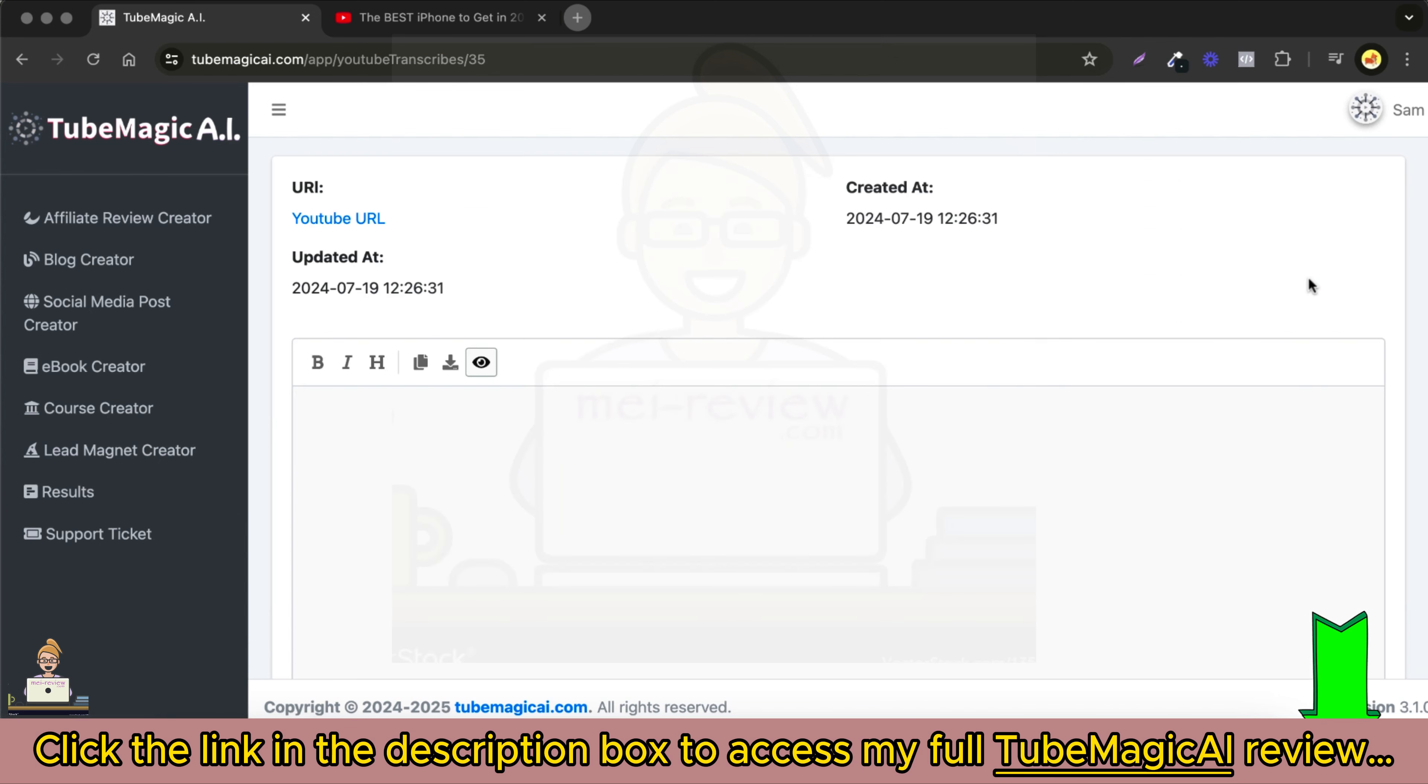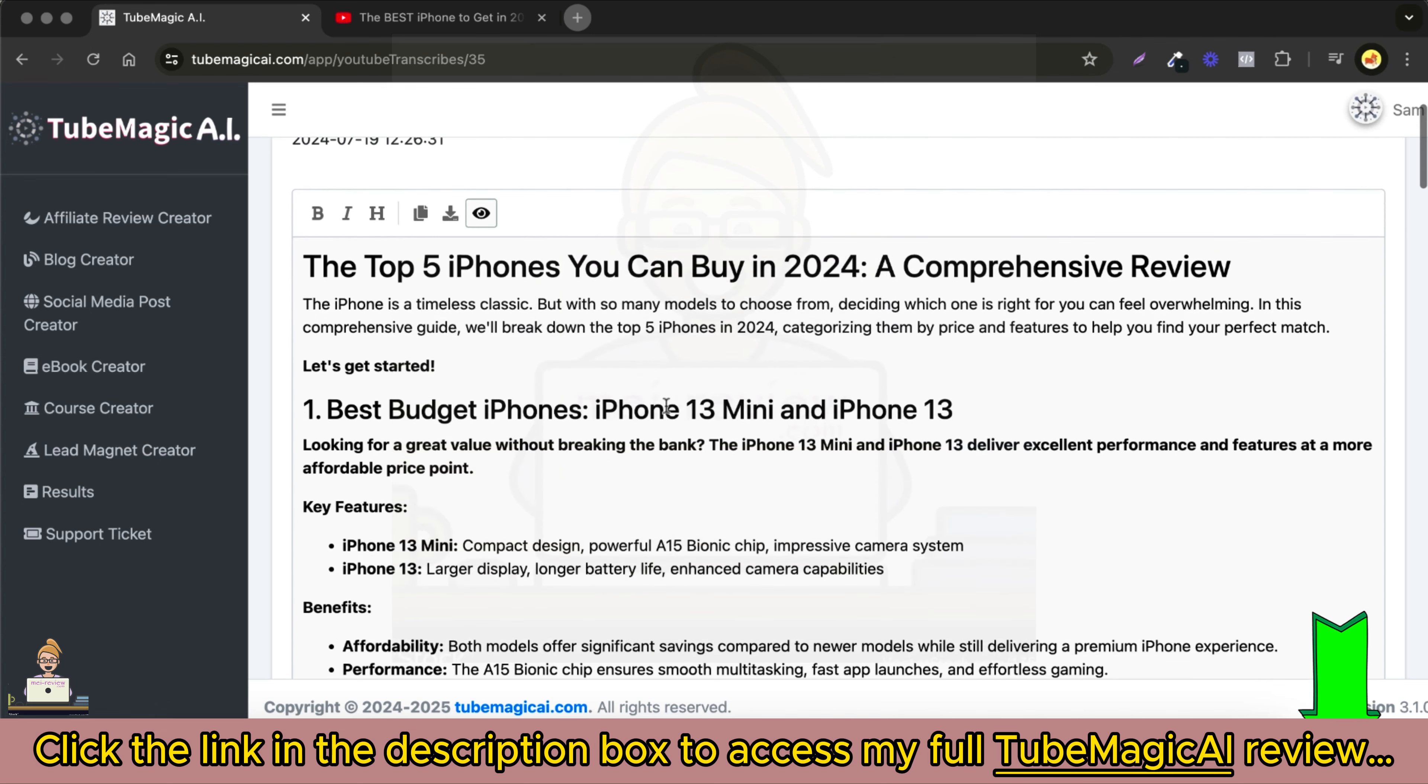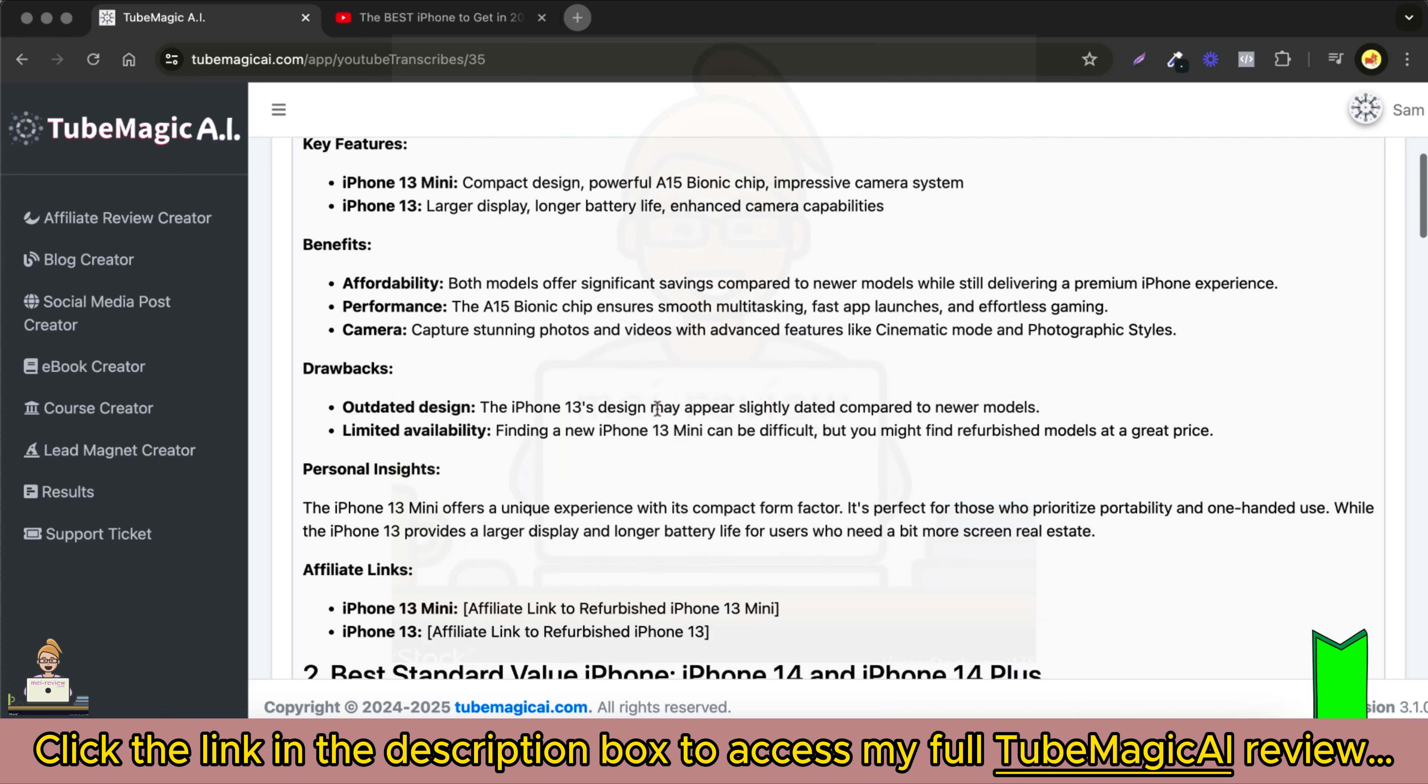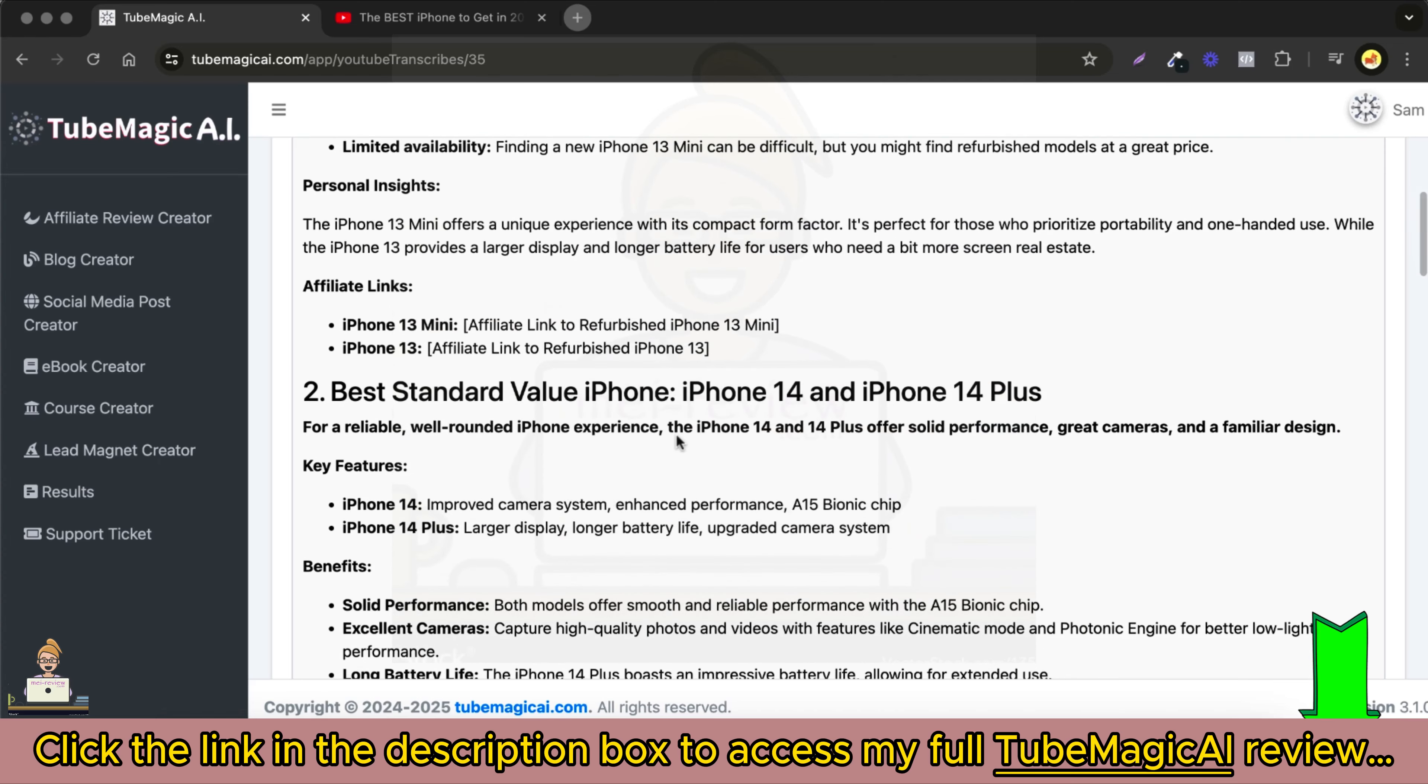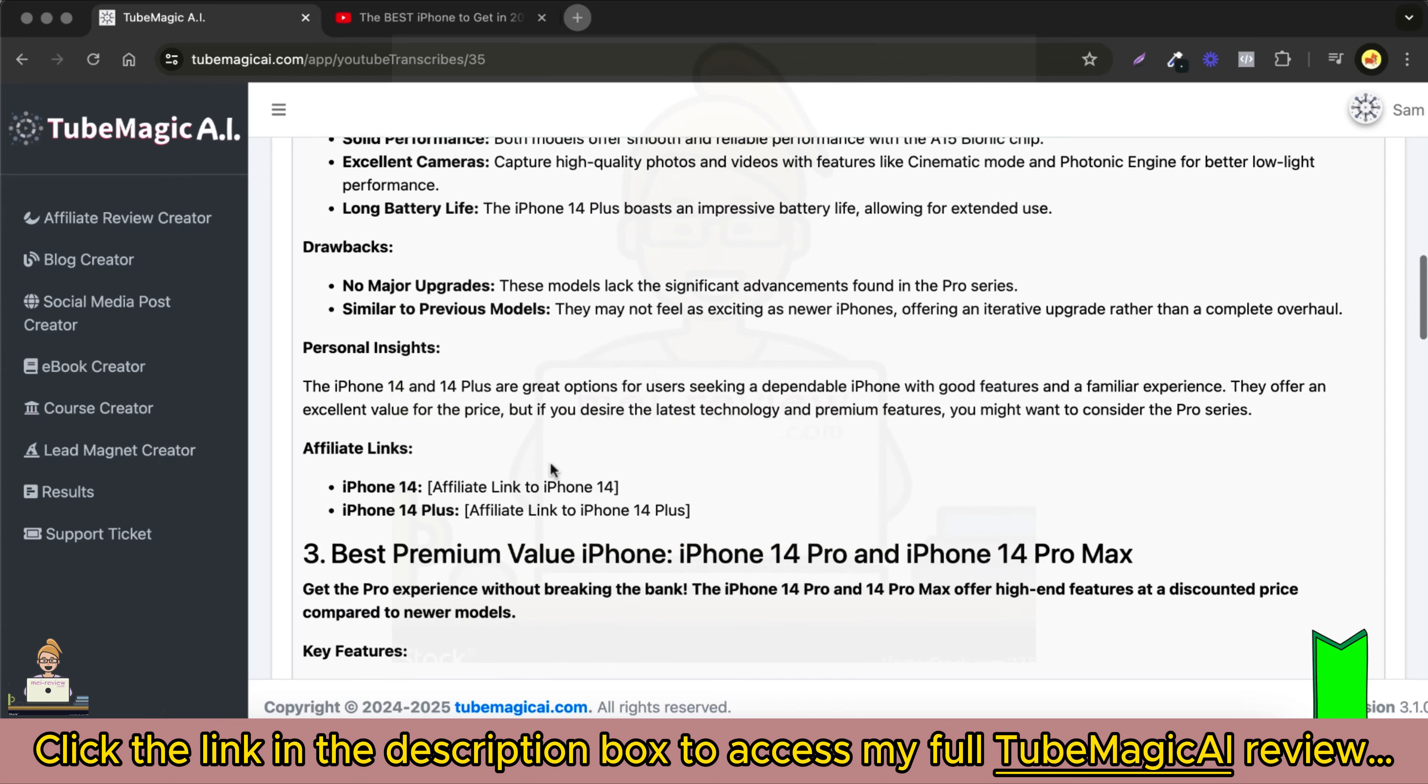Now, you can customize this content as you like, add your affiliate links, and post it on your blog or website.